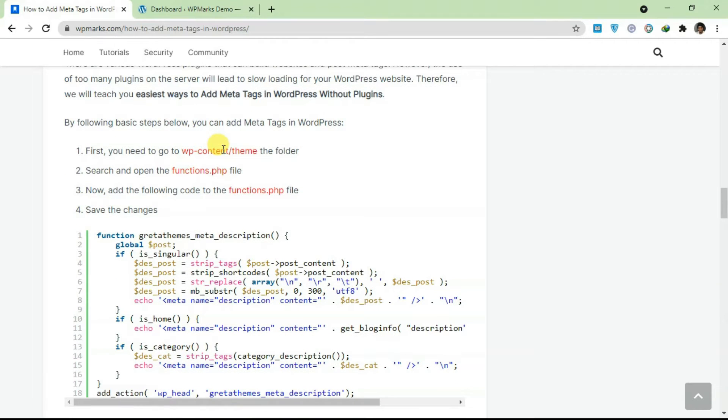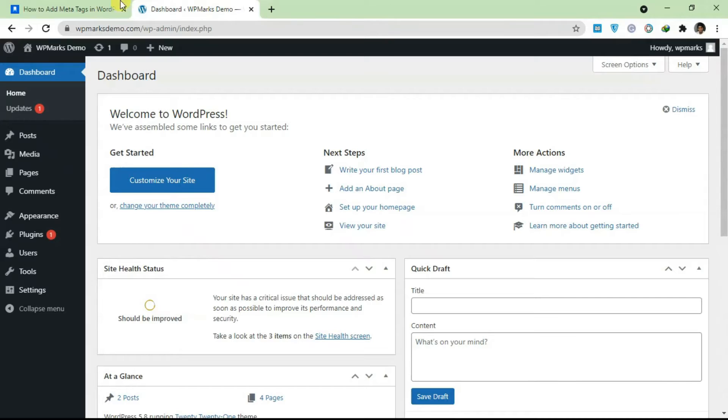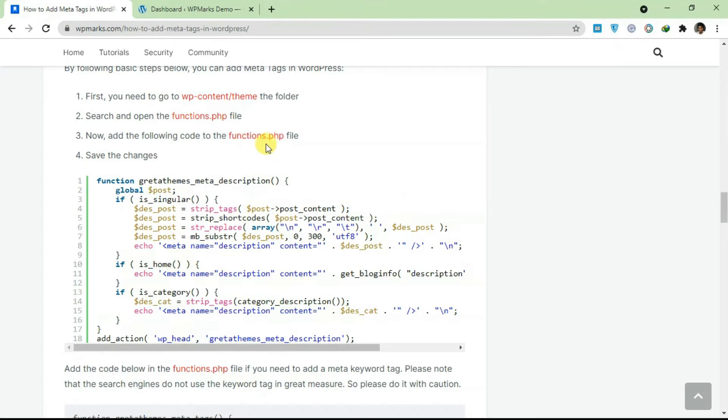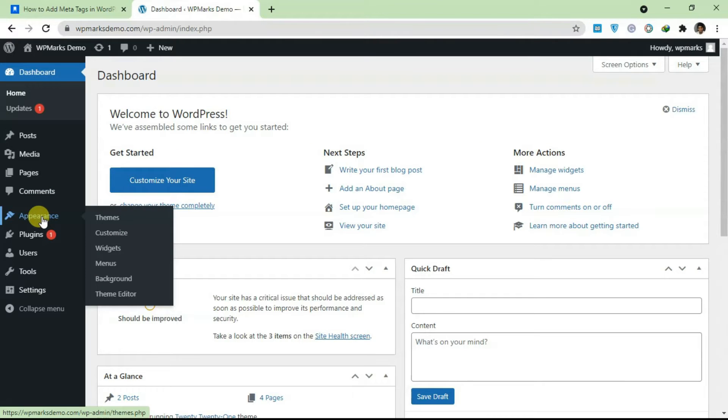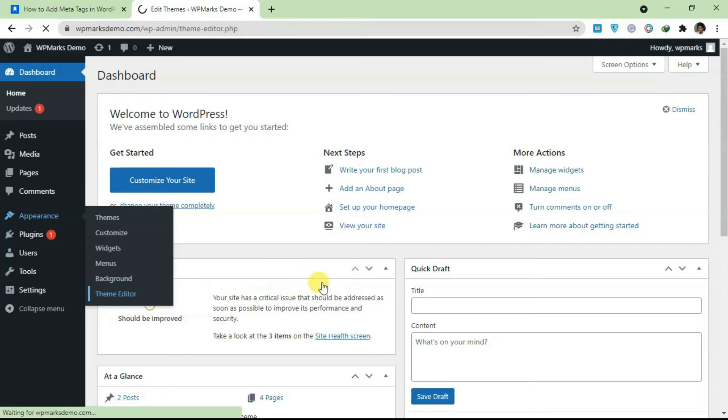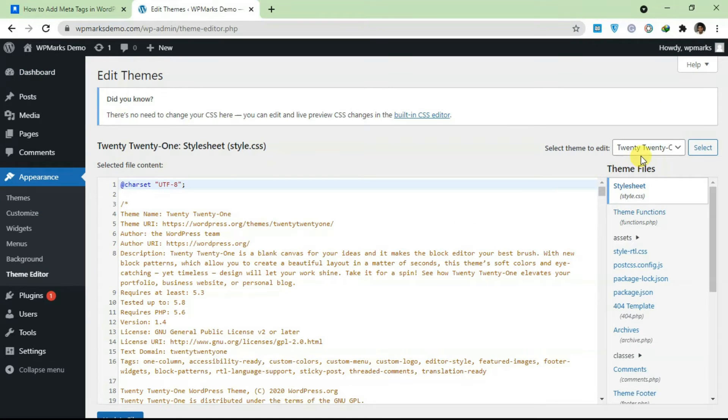I'm just going to walk you through how that's done. You go over to WP content slash your theme and you look for function.php. After that you add in all this code. I'm going to show you how to get your functions.php from your WordPress dashboard. You log into your dashboard, go over to Appearance, and click on Theme Editor.